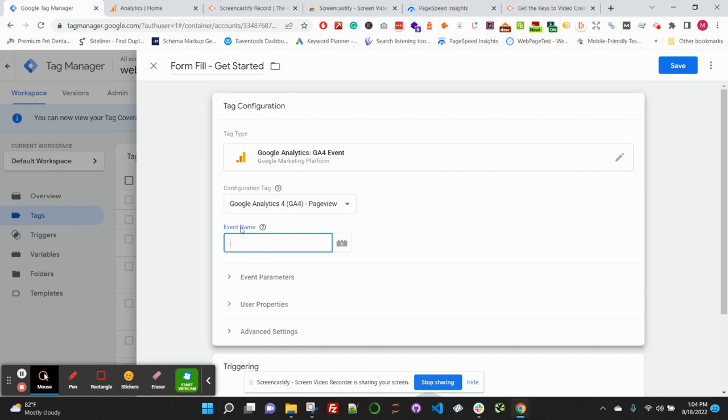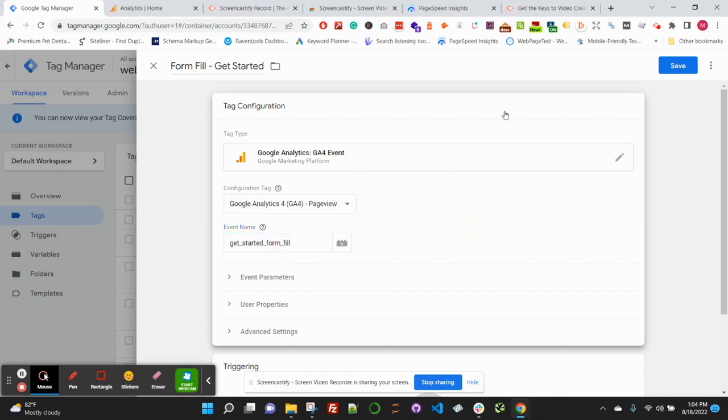Go ahead and give your event a name. This is what will show up in Google Analytics 4 as the event name, so I'm going to label this 'get started form fill'. Once again, you can use whatever preferred naming convention you want here. Google does have recommended naming conventions for certain types of events, but not form submissions.